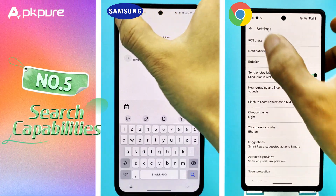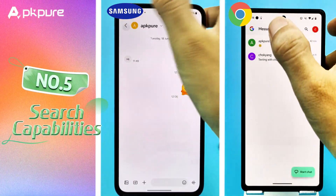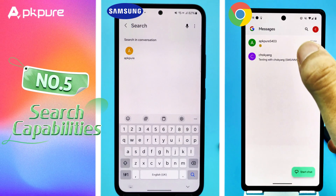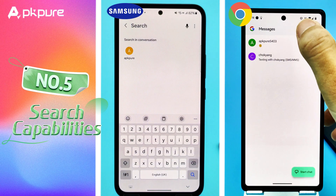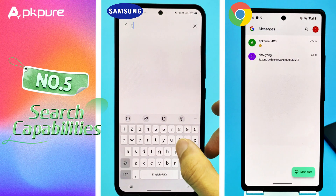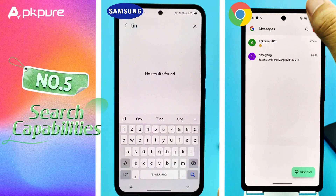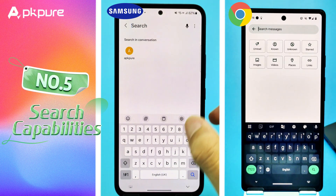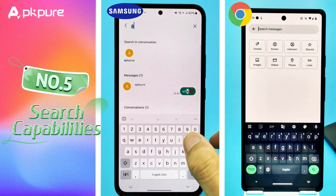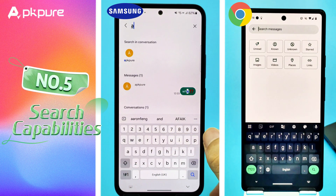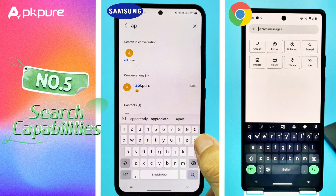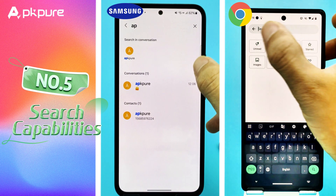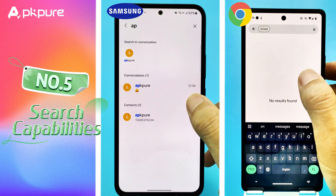Number 5: Search Capabilities. Both apps let you search your messages. In Google Messages, tap the search bar at the top and you can search for messages, images, videos, and places within your chats. Samsung Messages has a similar search bar at the top but focuses mainly on message text.